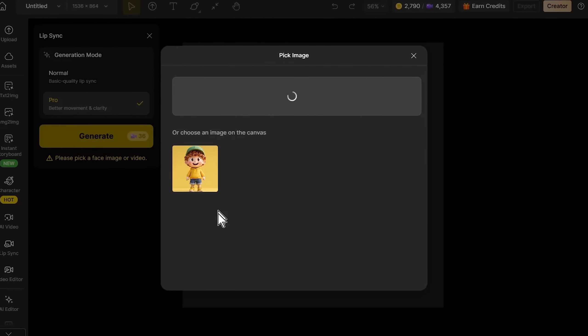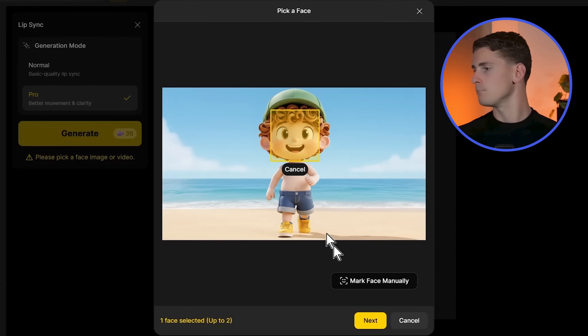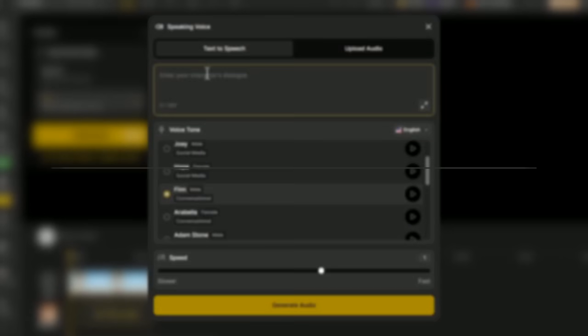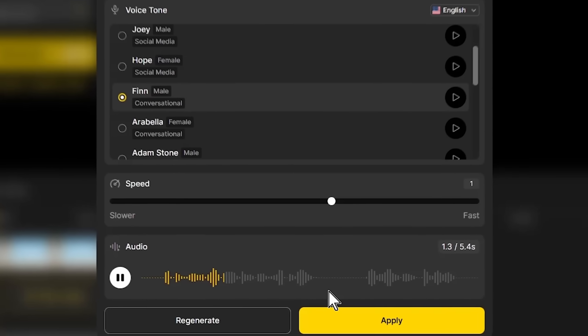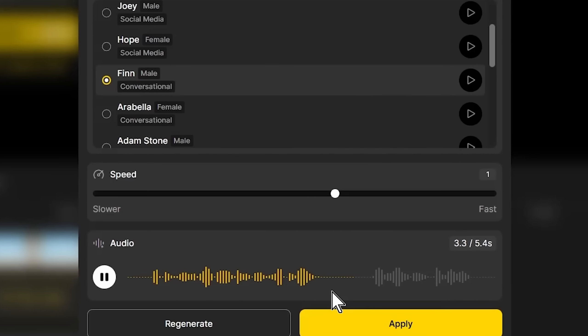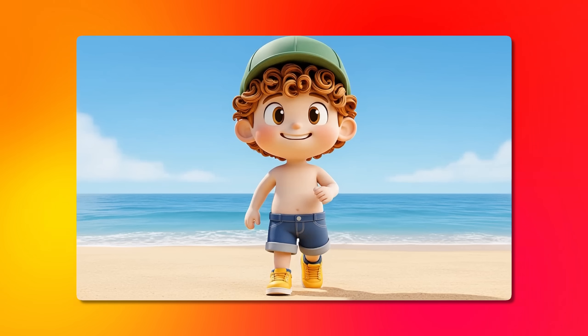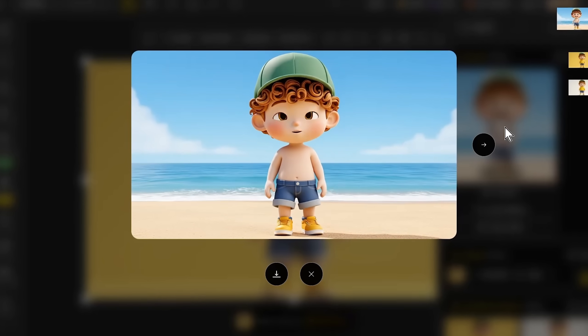Now let me show you how to lip sync consistent characters. Upload the beach character image to the lip sync tab, pro mode, and select the face area — notice how it's the same facial structure as our base character. Choose an energetic voice matching the sunny beach setting. The dialogue: It's a really great day to come to the beach and have some fun. What are you waiting for? Come join me. Preview shows the upbeat energy, then generate. The result maintains perfect facial consistency with our original character while adapting to the beach environment and energetic dialogue.